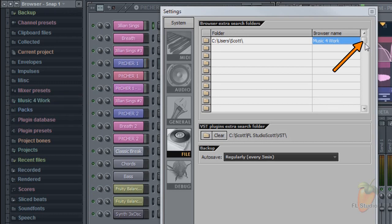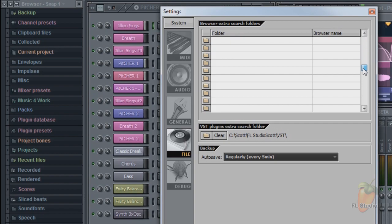In case you missed it, there's a slider here so you have access up to 30 custom folder slots.